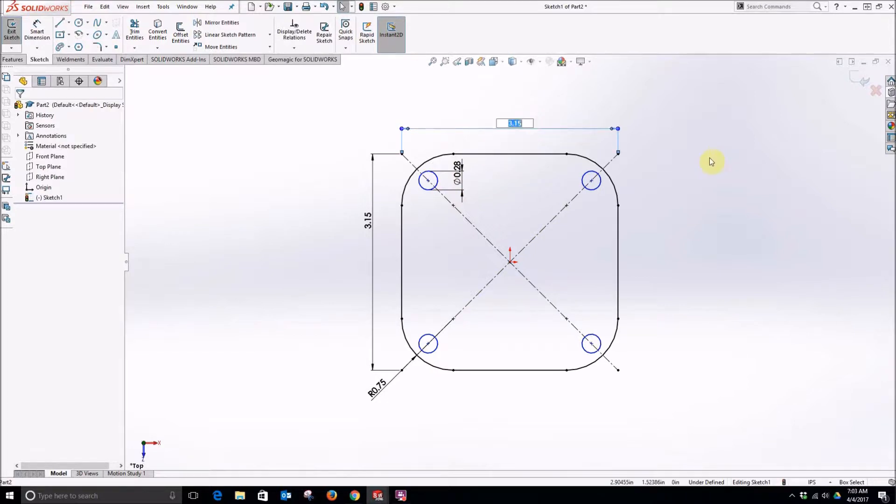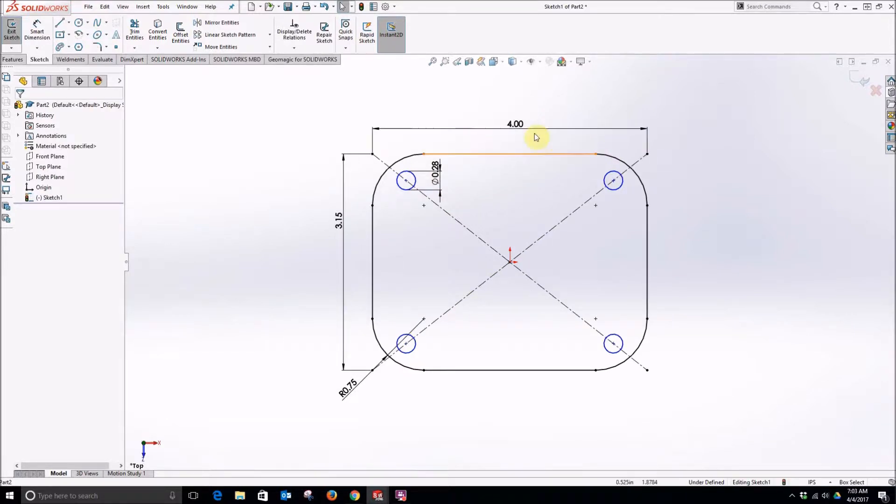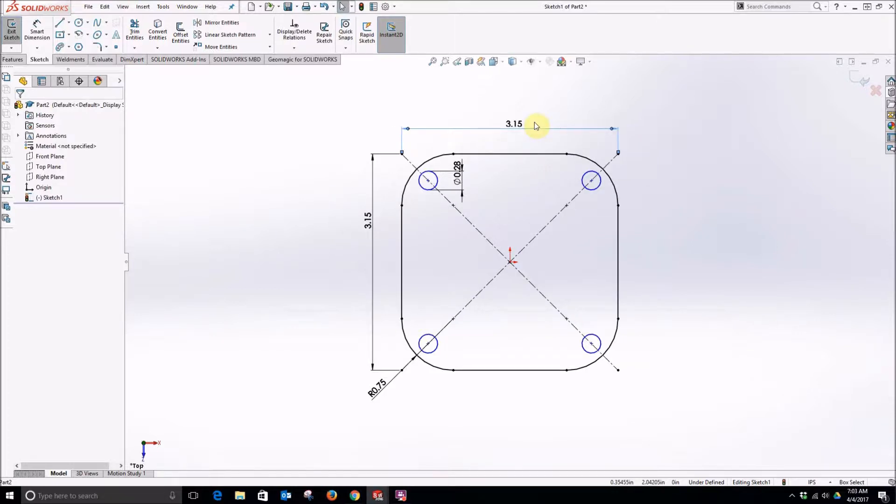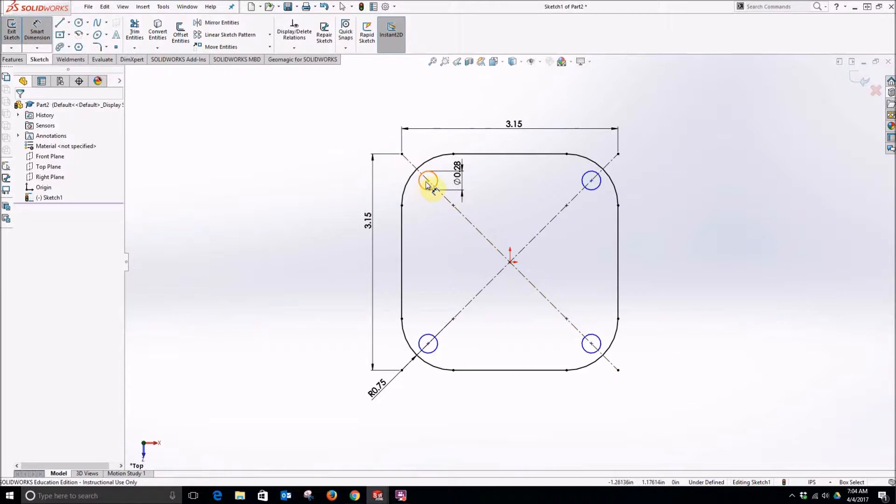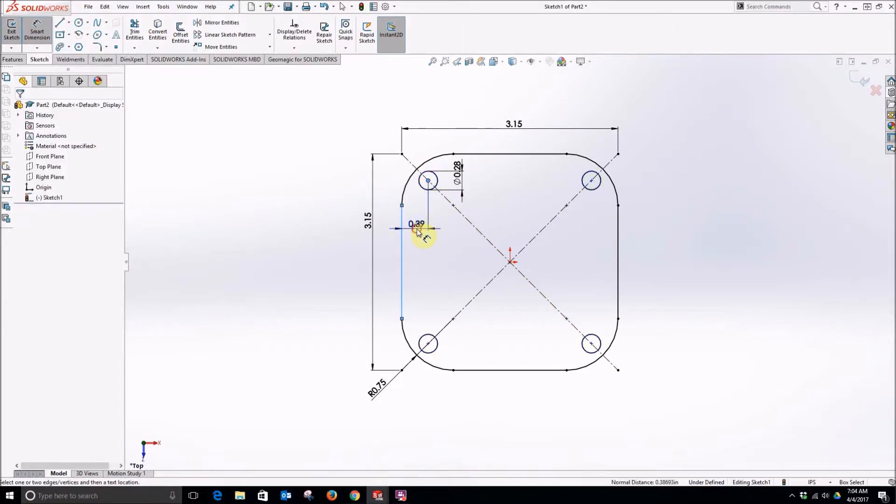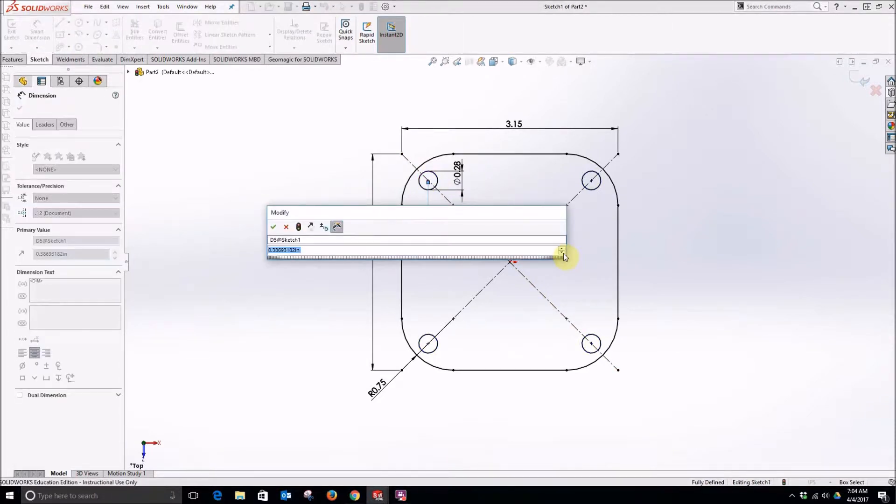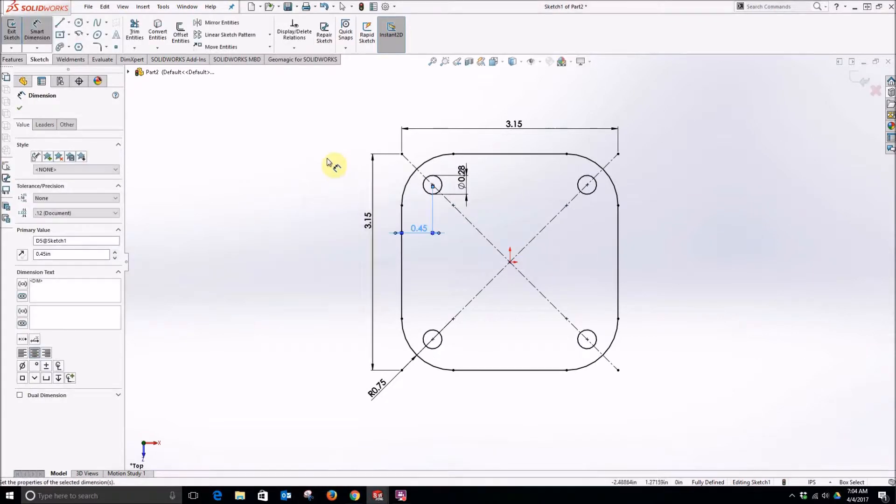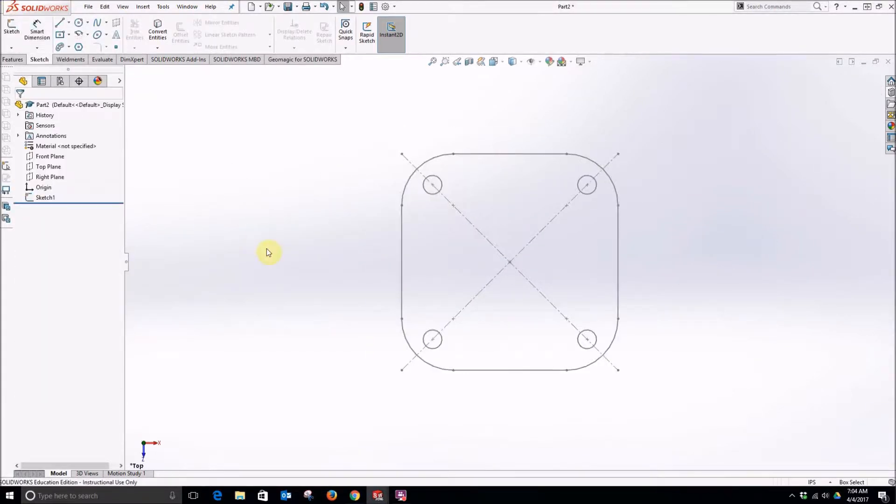This way if we adjust the size everything sort of stays where we want it. Now we will set a distance to the outside wall, make it 0.45. Escape, exit the sketch.